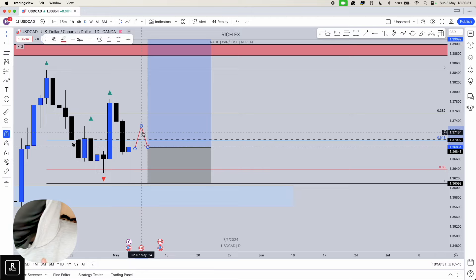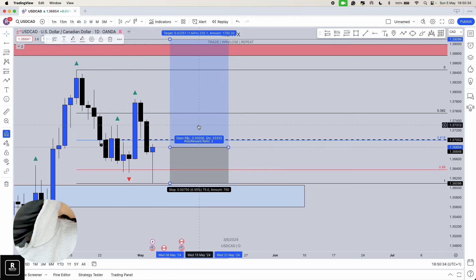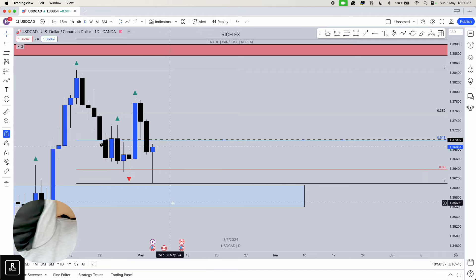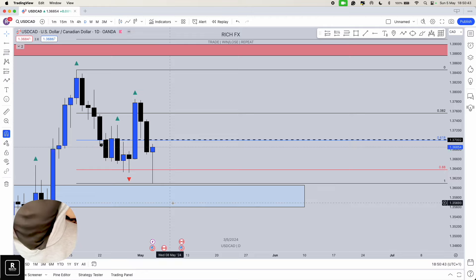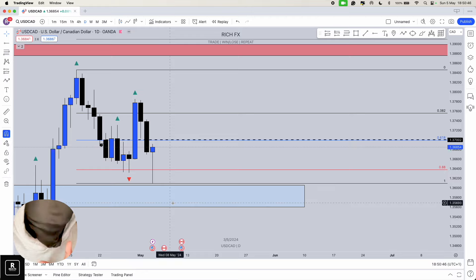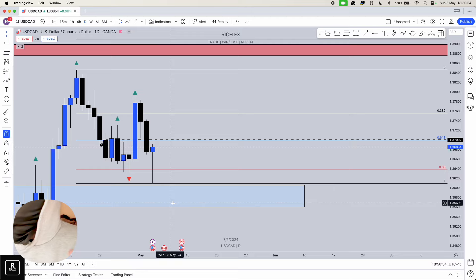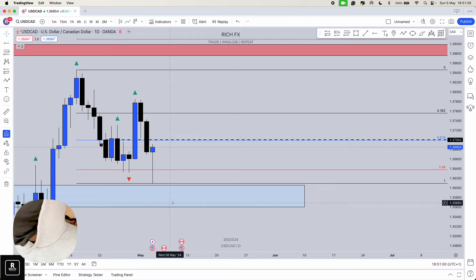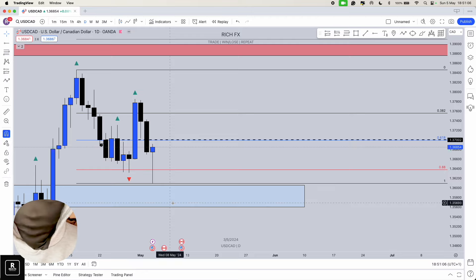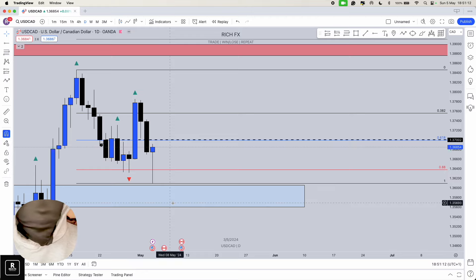Those are the only two setups we're looking for this coming week. Of course you've got five trading days and other setups might occur, but as of right now for immediate Monday/Tuesday setups, these are the only two. Thanks for tuning in — don't forget to like, subscribe, comment, and share. I'll show you the results of last week's trades and the upcoming week's trades as well. Peace.